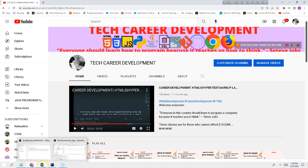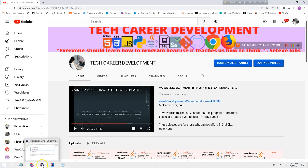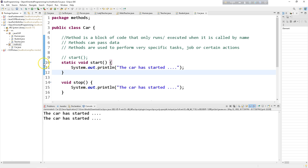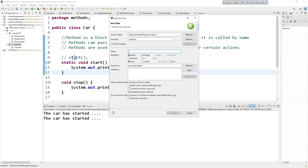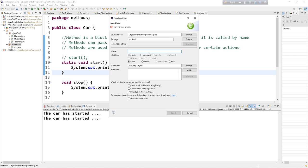Let's open an Eclipse IDE and we are working with methods. Let's create a class and let's take a class named car. Car already exists so we cannot take car. Let's take animal.